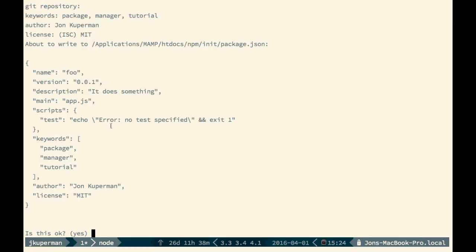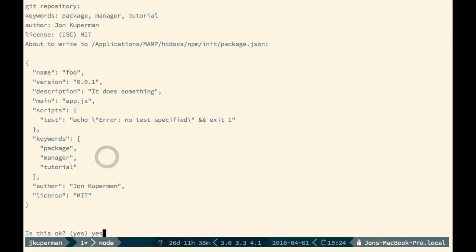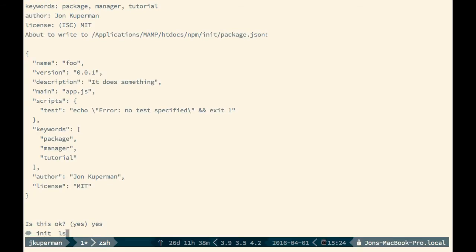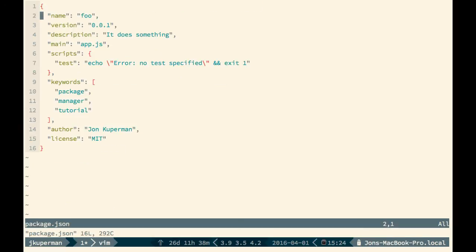So now it's going to give you back this JSON blob, and it's telling you I'm about to write this to this path here. Does this look okay? I'm going to go ahead and say yes. And now we can see if we ls again that we do in fact have this package.json. If we go ahead and open it up, it's just an object with all of the questions that we answered.